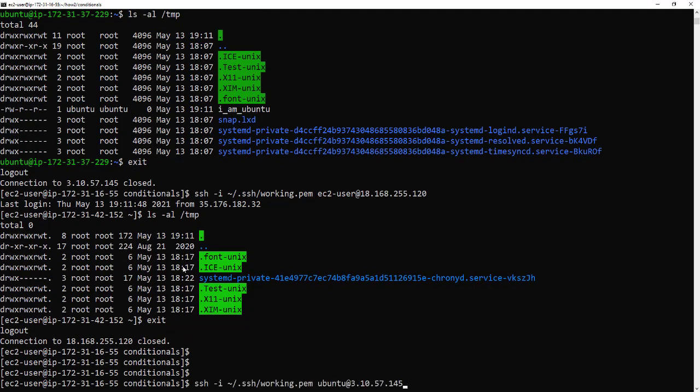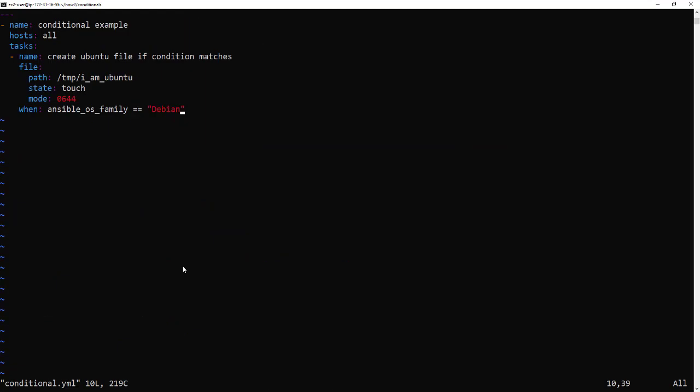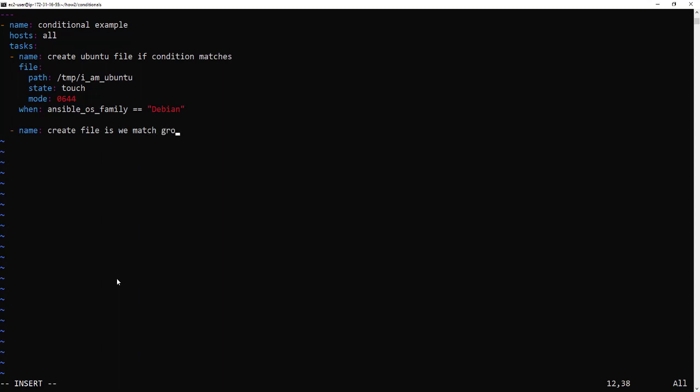Okay so now let's extend that by using a different conditional. This time we're going to use the group name. So if the server is in one of the groups in the inventory and this group is going to be Ubuntu then it will create another file called im.ubuntu.groupnames. So this is just showing you how you can use the inventory to actually set facts as well and to use them in conditionals.